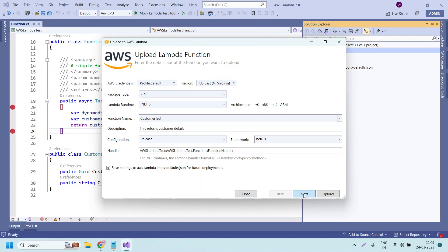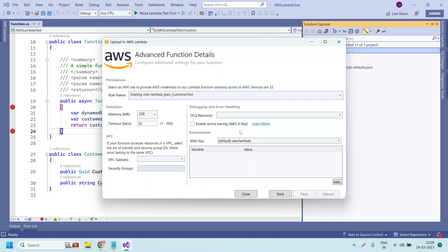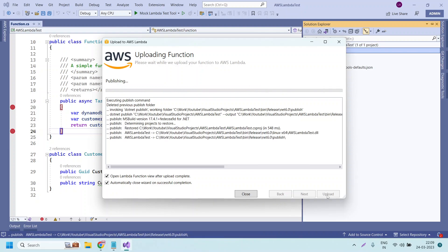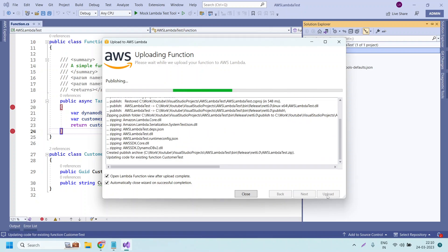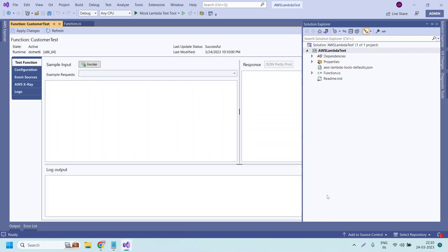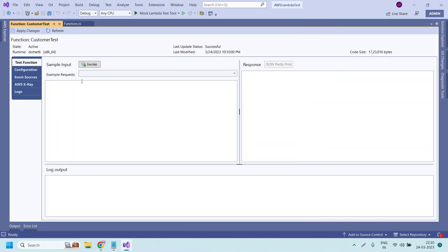Leave all the settings as previously provided. You can check that previous video for how we deployed an AWS Lambda function. I clicked Next, left the permissions as is, and clicked Upload. This is now uploading the Lambda function to AWS Lambda. Now it has published and it has given us this screen.